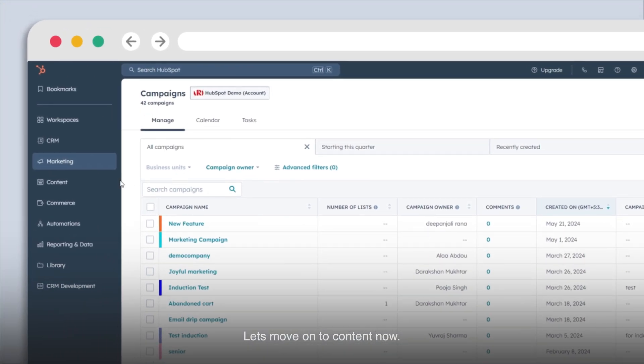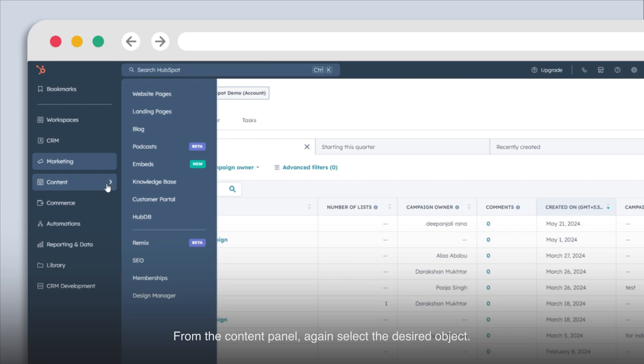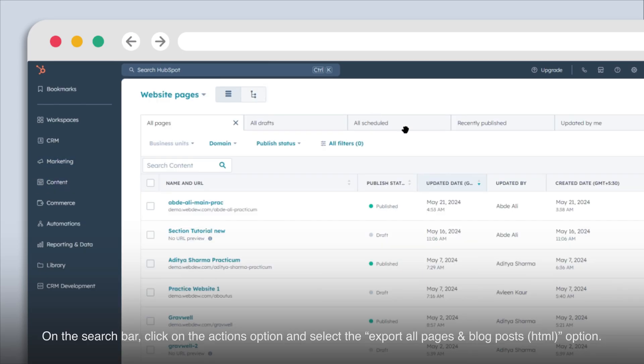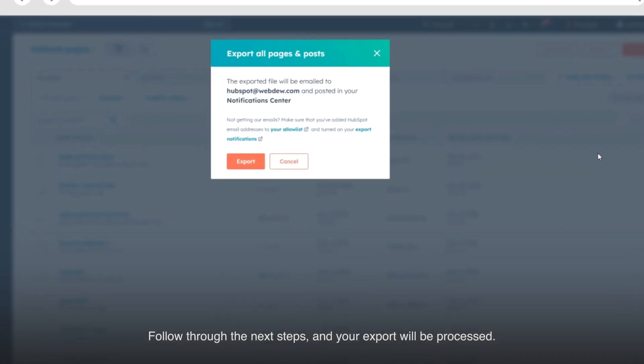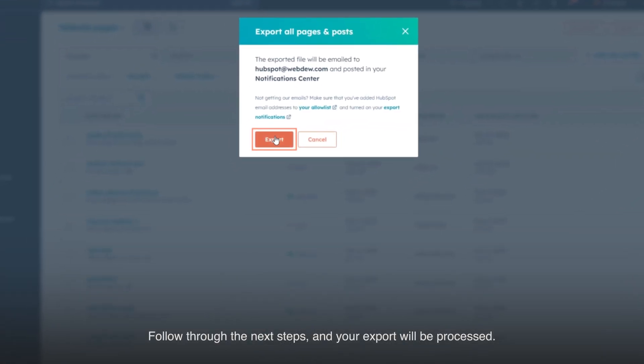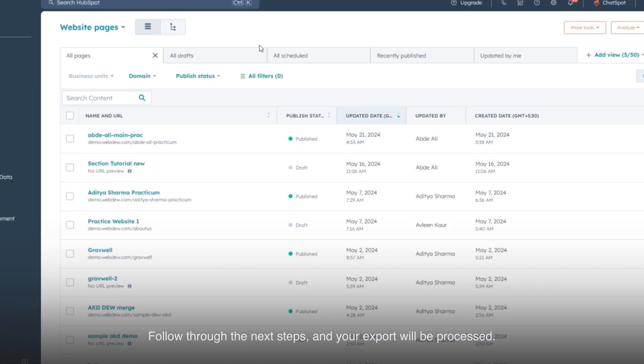Let's move on to content now. From the content panel, again select the desired object. On the search bar, click on the actions option and select the export all pages and blog posts HTML option. Follow through the next steps and your export will be processed.